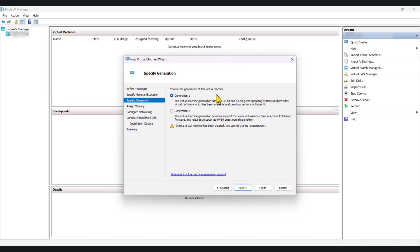Now, in here, you will be prompted to select the generation. Generation 1 supports 32 and 64-bit guest operating systems. So, depending on your requirement, you may need to run 32-bit. Most of the, in fact, all of the operating systems on Windows nowadays come on 64-bit.